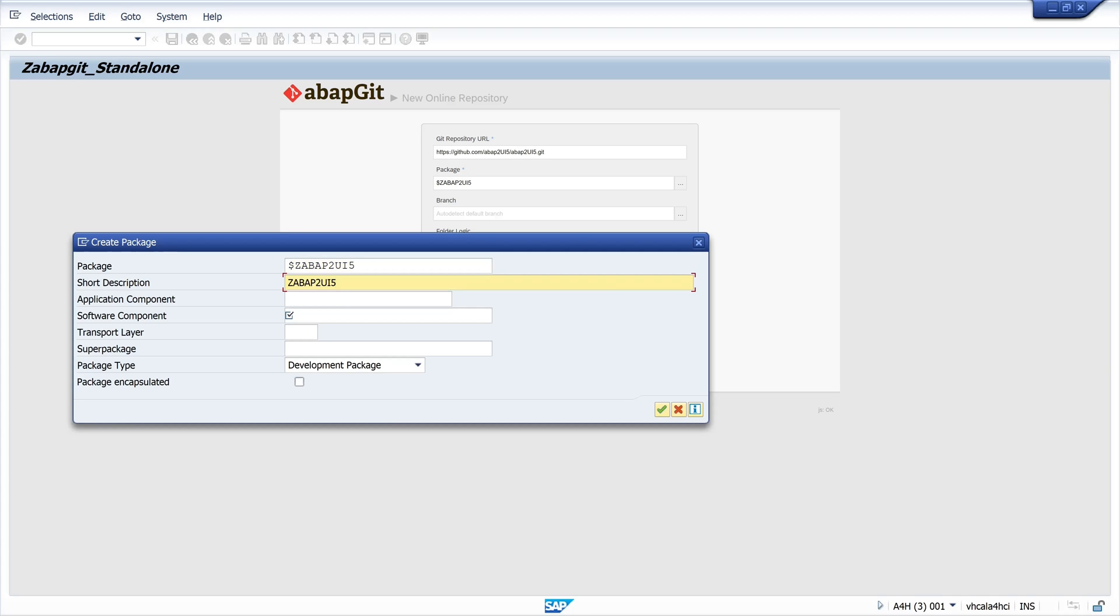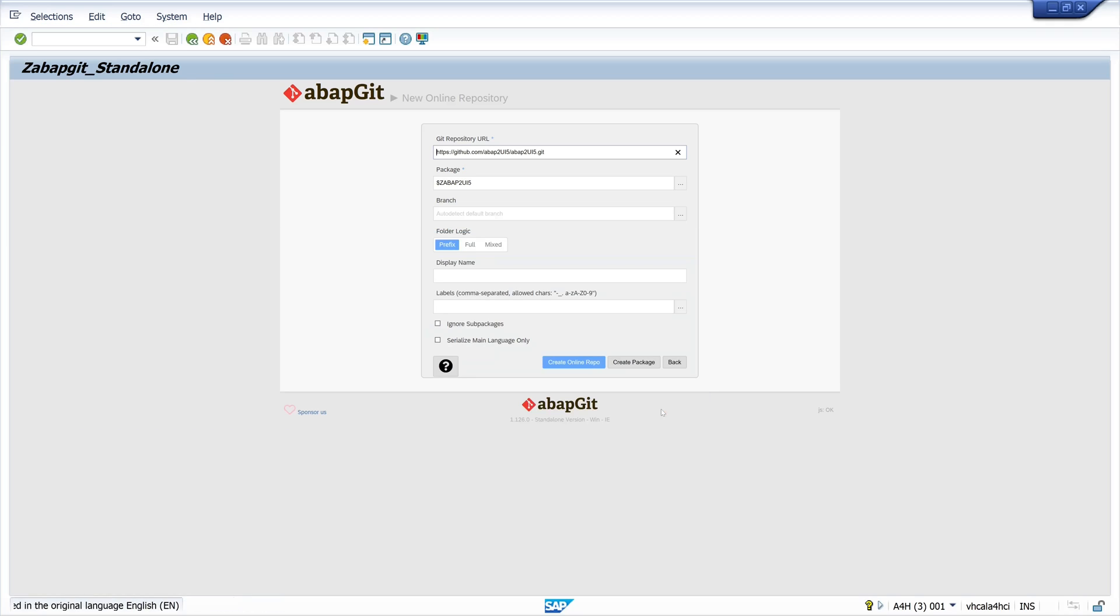So for the package we need a short description and the software component. So in my case it's local. Then we click on continue. And then we click on create online repository.